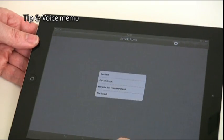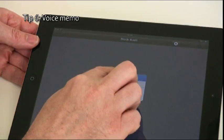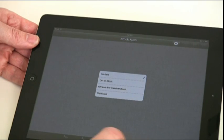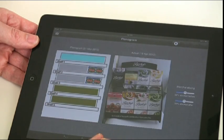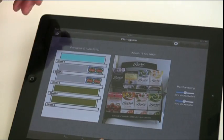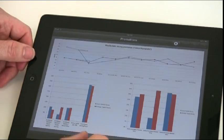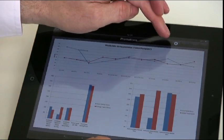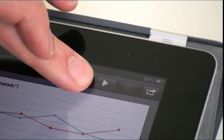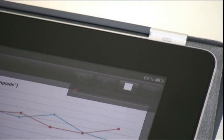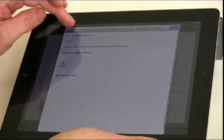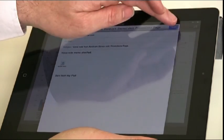Tip 6: When you need to make a note, don't compromise yourself juggling a pen, a notebook and an iPad. Get your application designer to create a voice memo facility so you can speak a quick message into the tablet and it will be emailed to you with the date and context of the subject line.